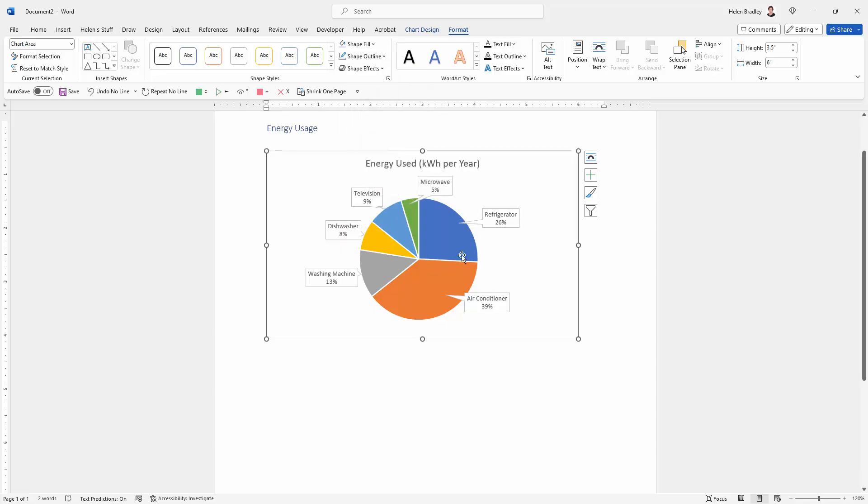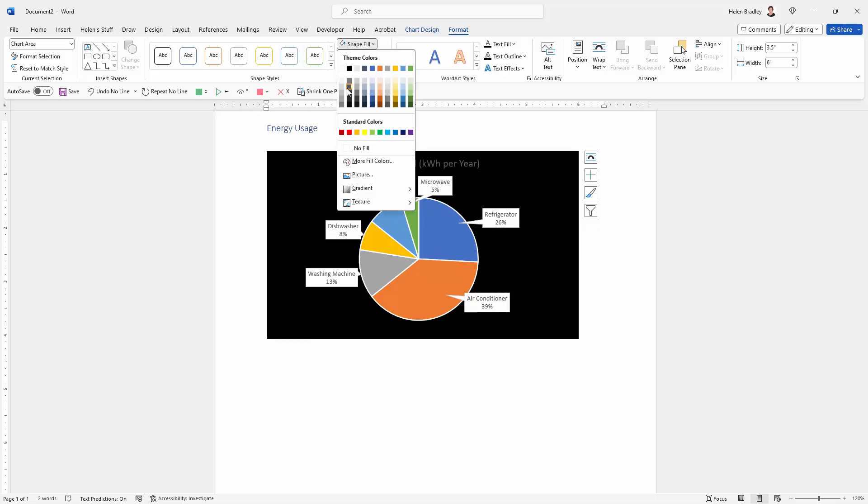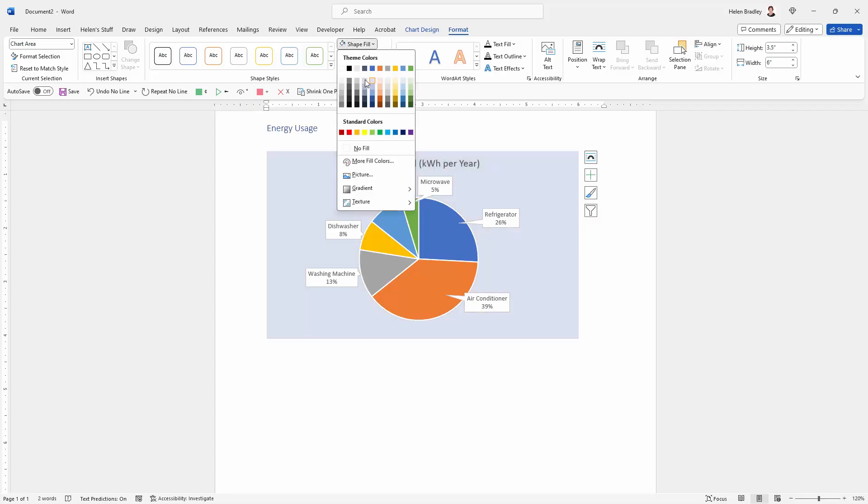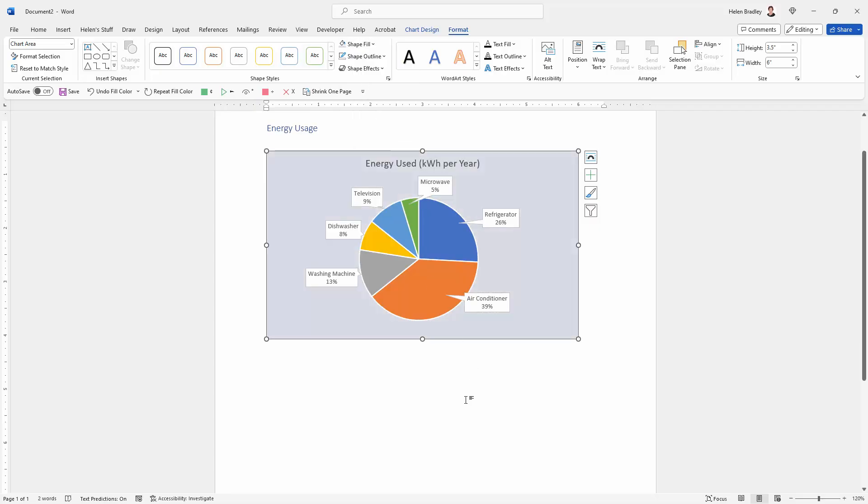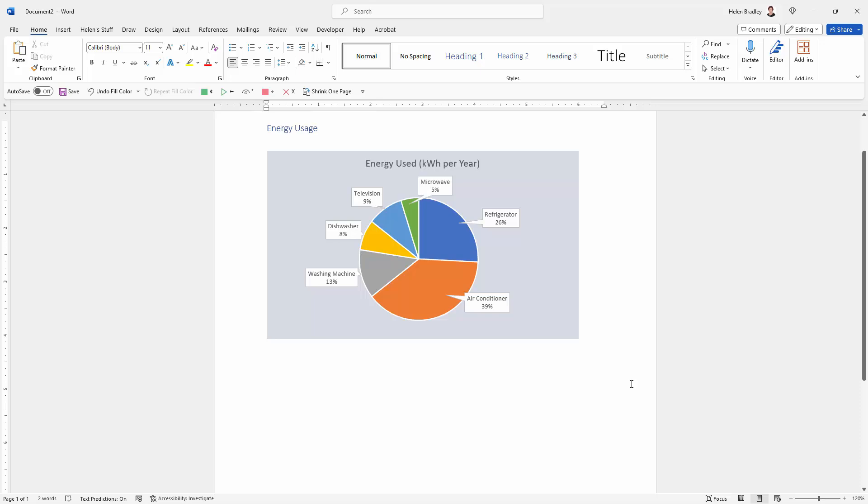We could also give the chart a backing so we could give it a fill, for example a light grey fill. When I click away from it you can see the border has disappeared but the fill is in place.